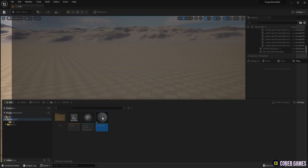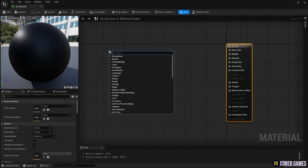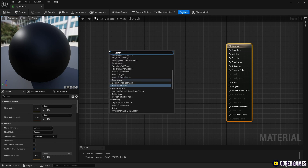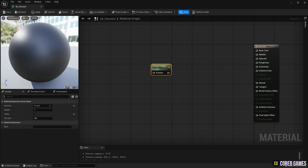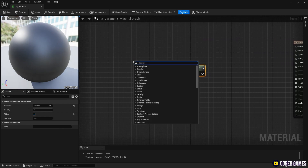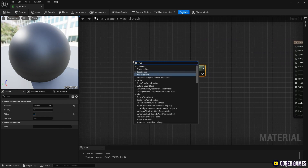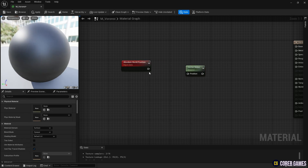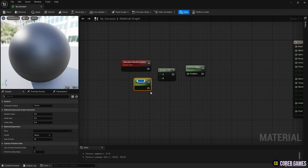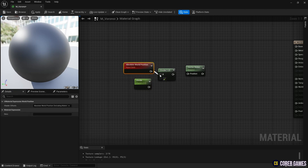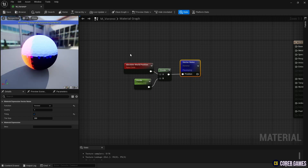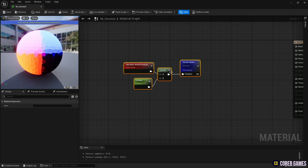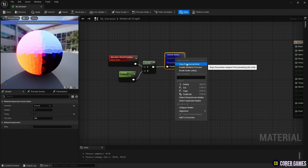To create Voronoi Noise, we generate a Vector Noise node, set the function to Voronoi in detail, and check tiling. Next, to set the size of the Voronoi Noise, we create an Absolute World Position node. Then, to adjust the size, we create a Divide node and a parameter node, and connect the nodes together. You can create a parameter node by clicking while pressing S. If you preview the Vector Noise node, the Voronoi pieces are so small that the pattern is invisible. If you connect the Divide node to the position pin, you can see the Voronoi noise appearing.